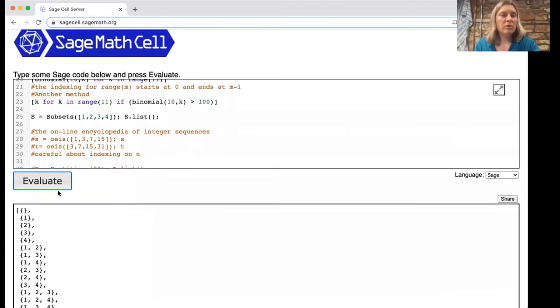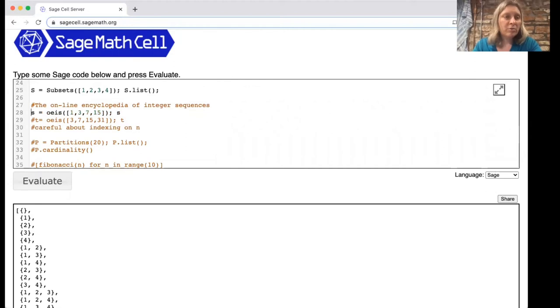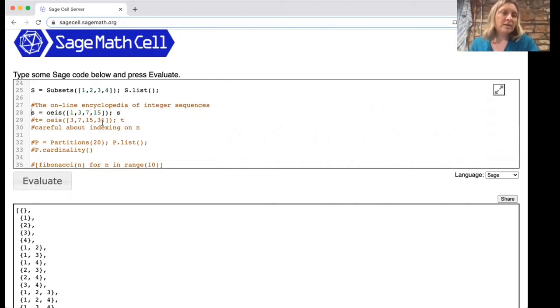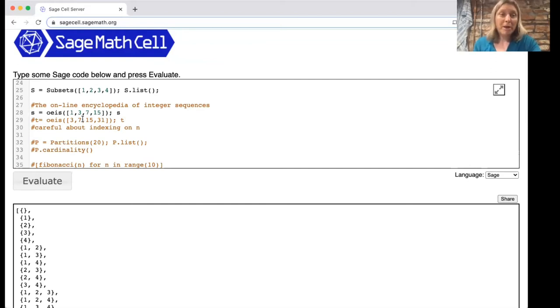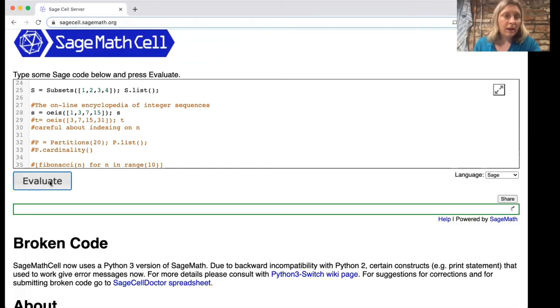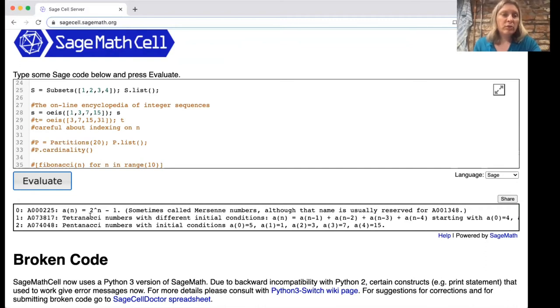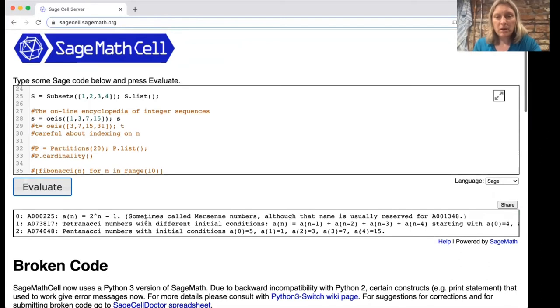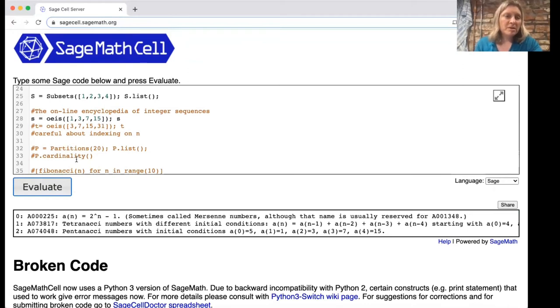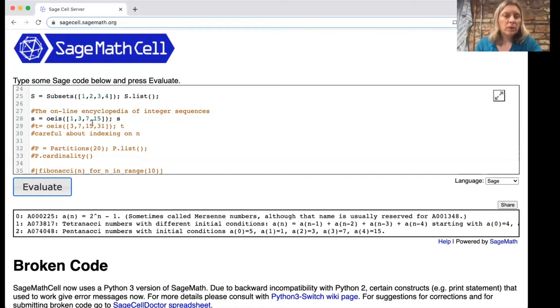This next thing is incredibly useful. I'm sorry I never saw it before. OEIS stands for the online encyclopedia of integer sequences. If you have a bunch of numbers and you think they fit a pattern but you're not sure what pattern they might be, you can just type them in and it says most likely this is the sequence of numbers of the form 2 to the n minus 1. There might be some other options, so there might be several outcomes here.